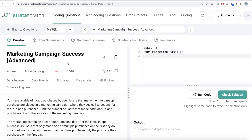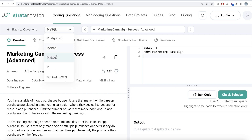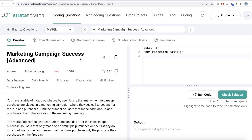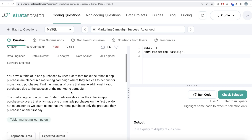Hey guys, welcome back to the channel. Every Data Science is all about learning different concepts in data science by practicing a lot of questions. In this video, I'm going to solve a question from scratch regarding marketing campaign success, using both Python and MySQL. The difficulty level is hard, and this question has been asked in Amazon interviews — great for data engineer, data scientist, BI analyst, data analyst, ML engineer, or software engineer interview prep.